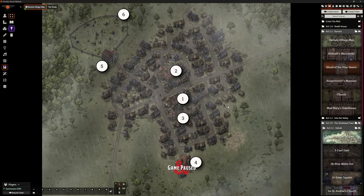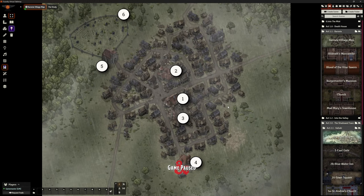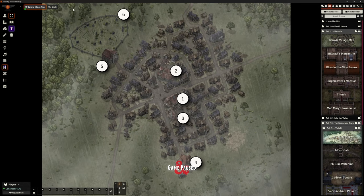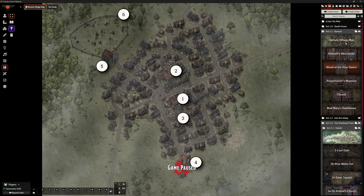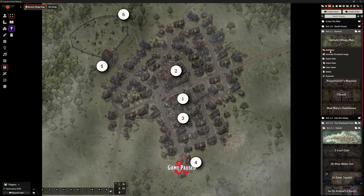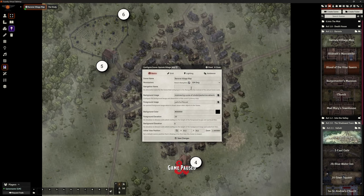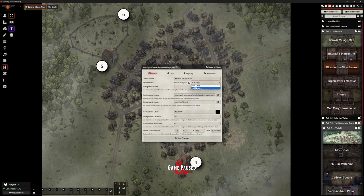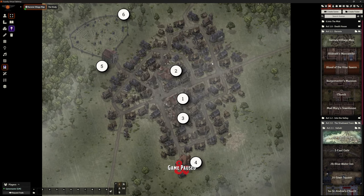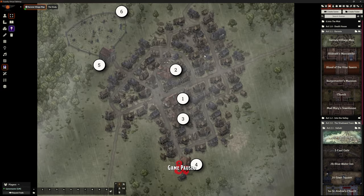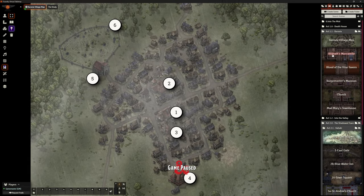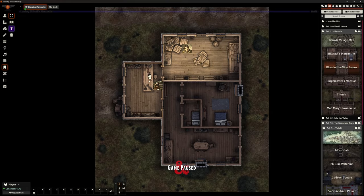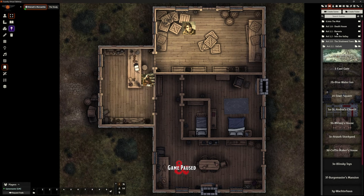But this scene is not available to the players, they can't see it in their top navigation here until I tell them to. So my plan is, when they're in Barovia, all I'm going to do is I can go to configure and I'll say, yeah, show it in the navigation.